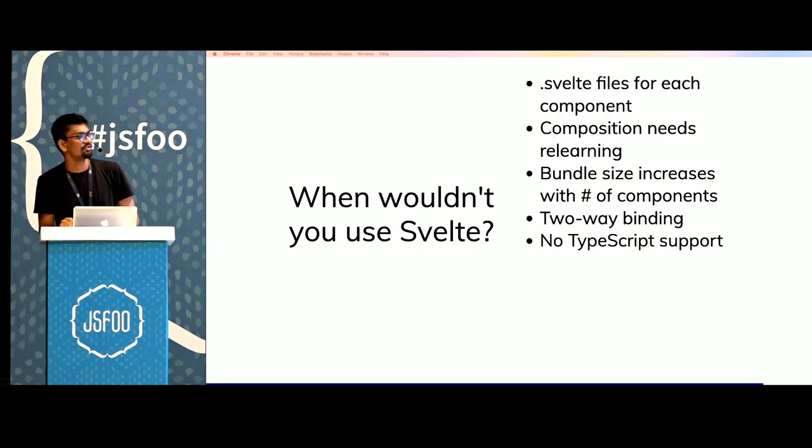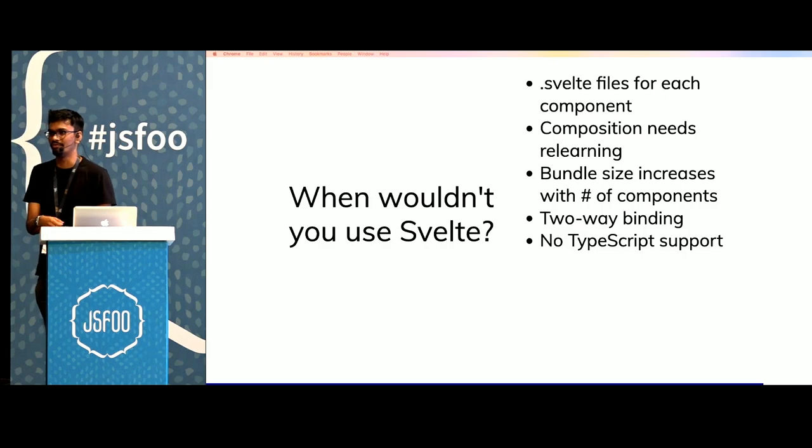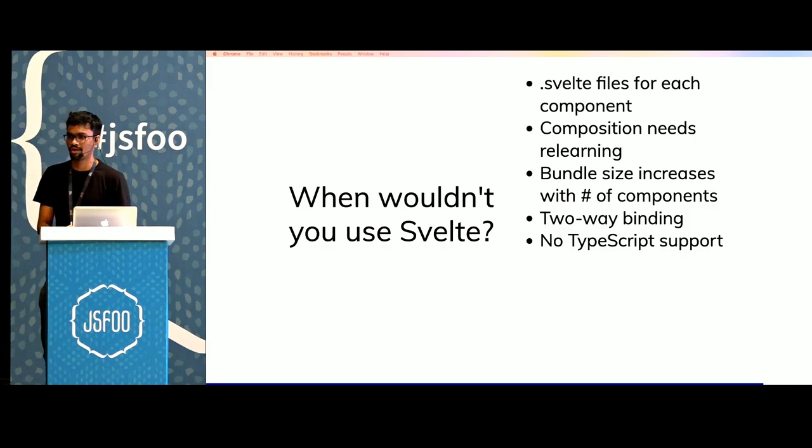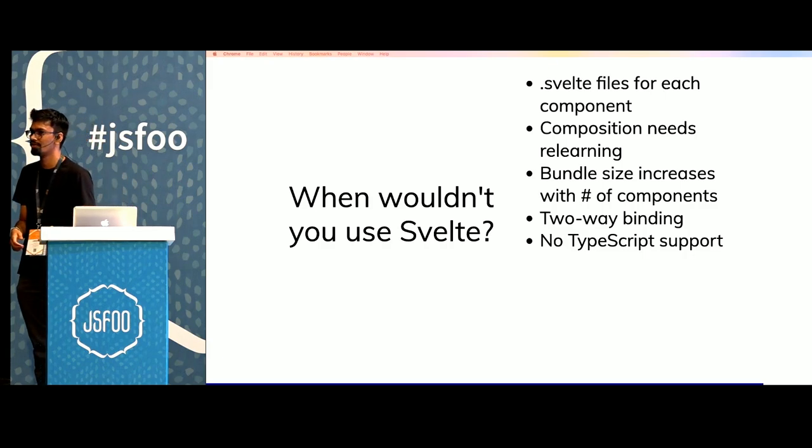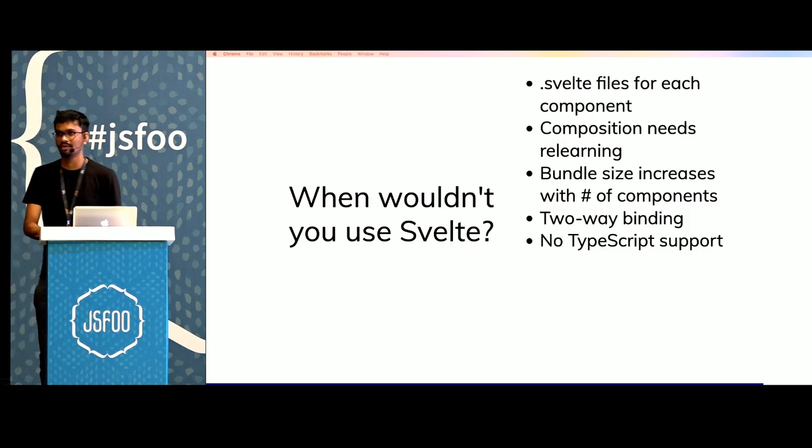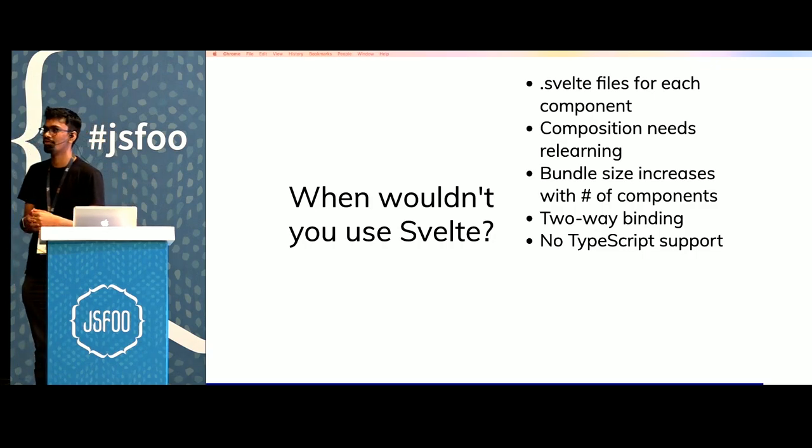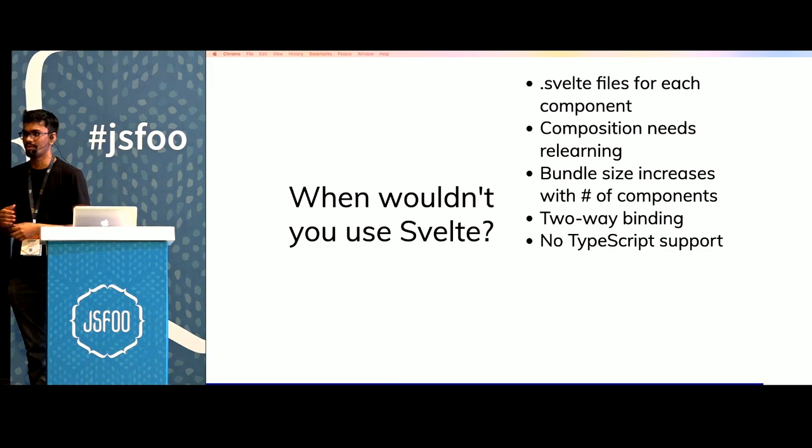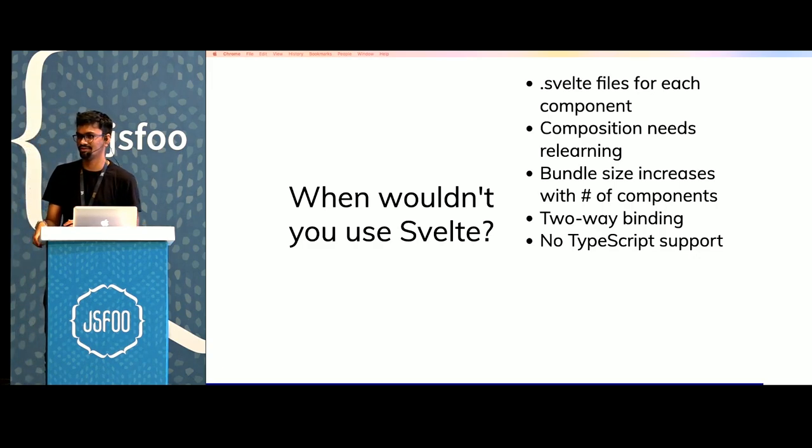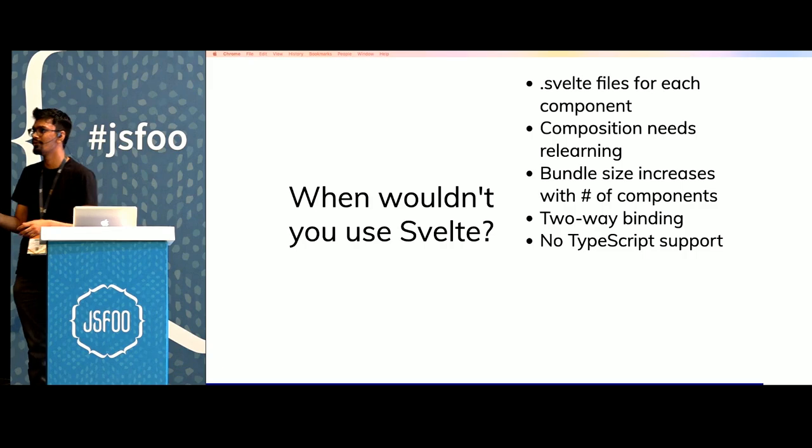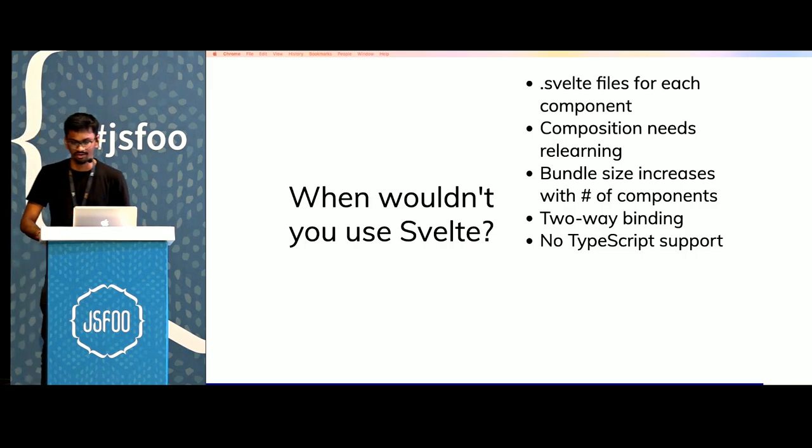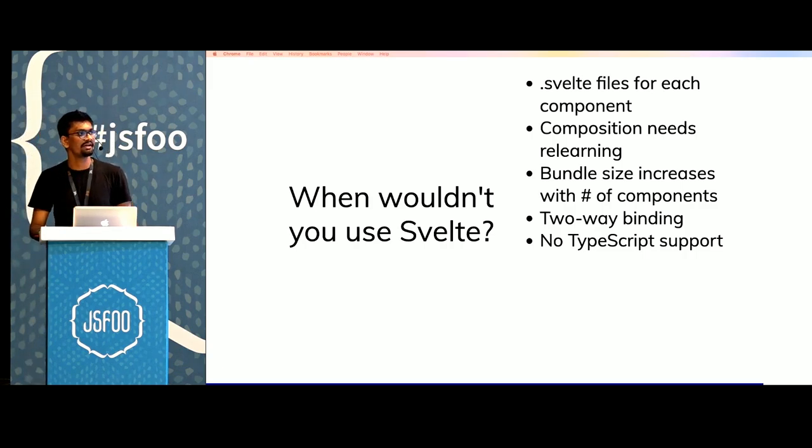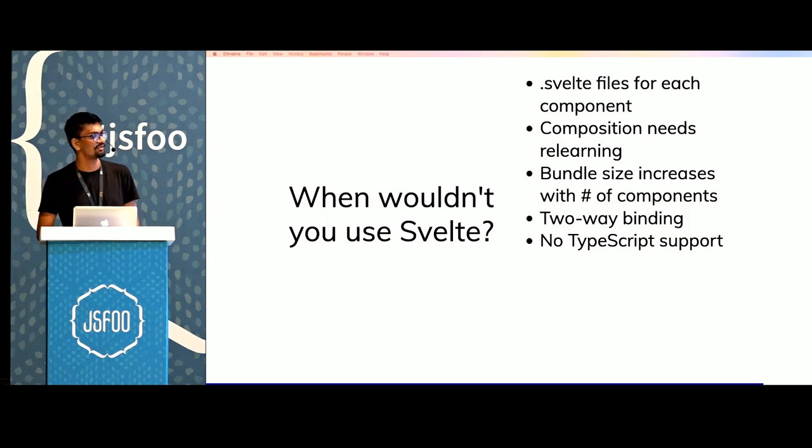There's no official TypeScript support yet. There are ways through which you can integrate TypeScript within your Svelte project. But you need to spend some time wiring that up and then if there are any issues with that, you'd have to work around them by yourself. People are working on adding TypeScript support so it should be here pretty soon.